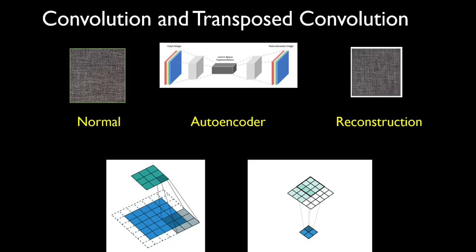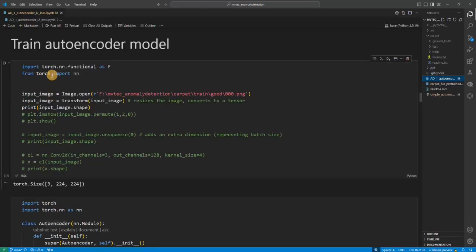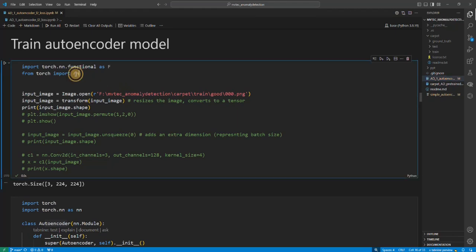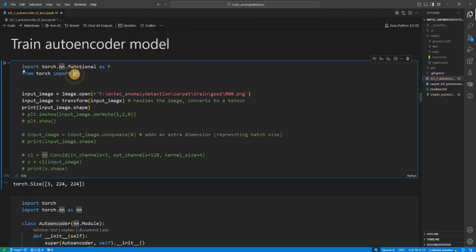All right, so right now we are in the Jupyter notebook, for which the link is given in the description below. First of all we are going to import some libraries - from torch import nn, nn.functional as F. This nn is the most important library which consists of all the neural network modules.